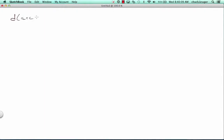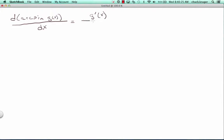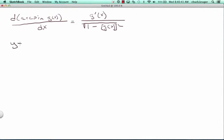These are the notes for 5.7 inverse trig functions integration. I start out with a review: if we have the derivative of arc sine of g of x, that derivative is g prime of x over the square root of 1 minus g of x squared. The example I give is we're going to figure out the derivative of y equals the arc sine of x squared over 5.